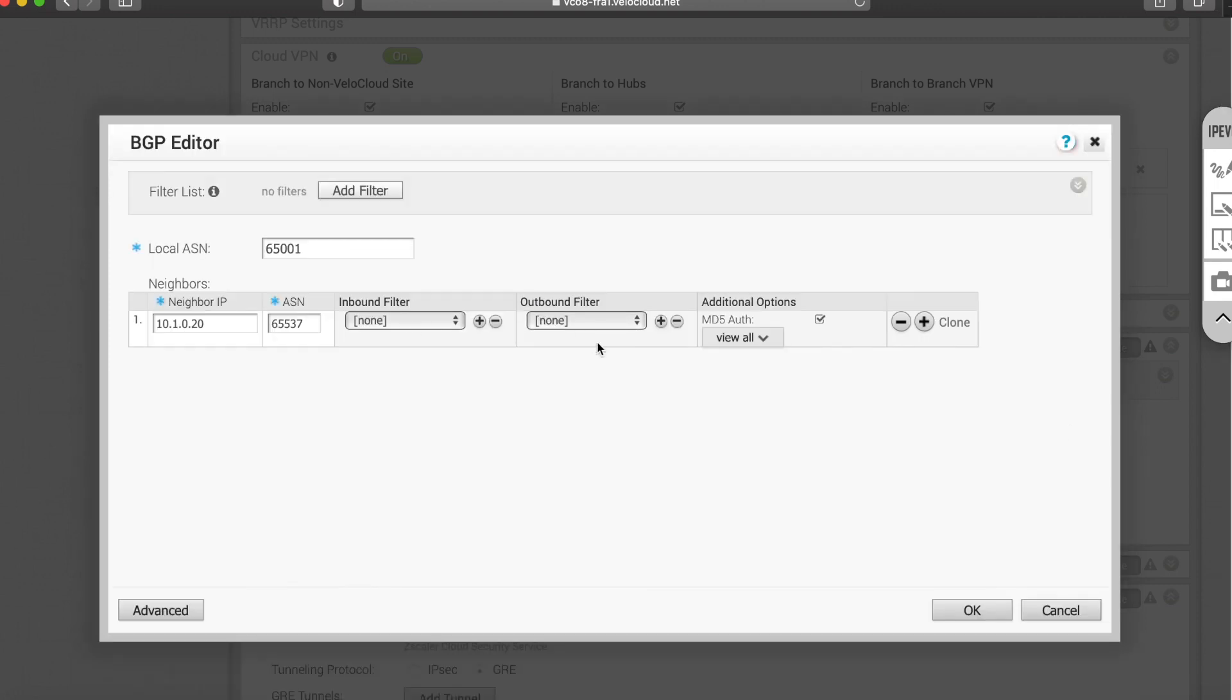You can obviously use these filters as well to stop the unwanted redistribution and the edge learning certain routes. So for example, if you'd rather not want the edge to learn the default route, just in case that might mess things up, you can create a filter to say, you know, deny the default route.